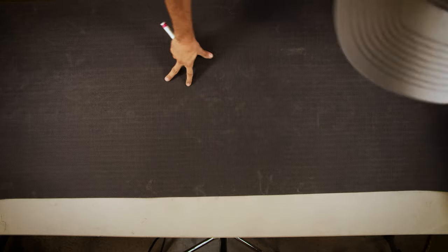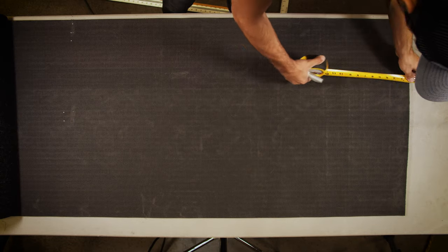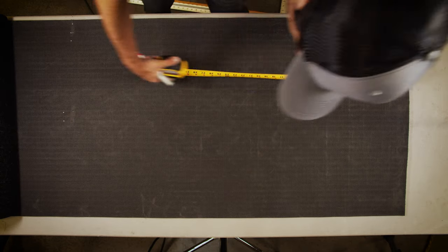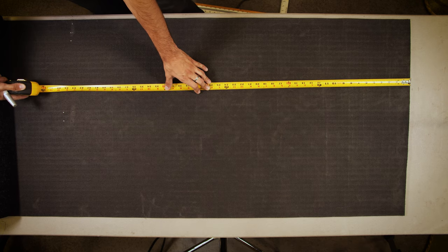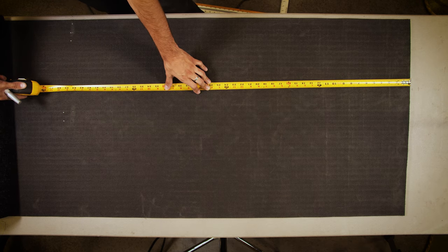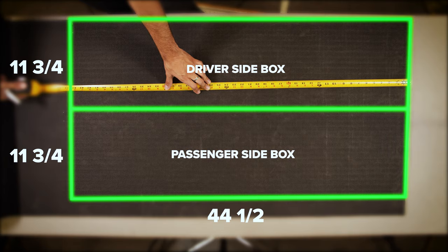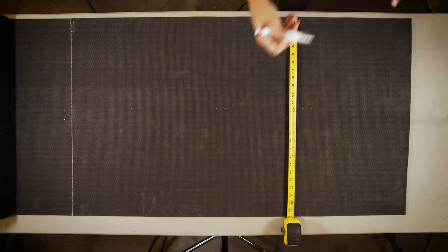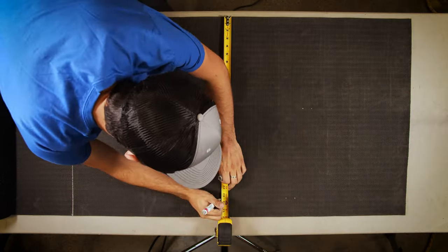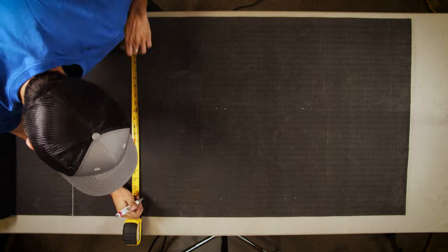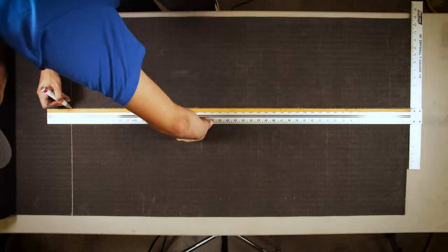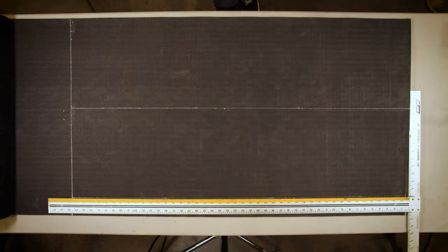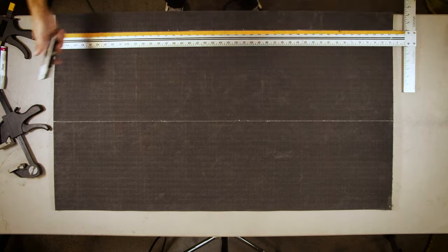Both the driver and passenger side box are identical in length and width. With your measuring tape, measure 44 and a half inches long by 11 and 3 quarter inches wide. Mark each corner with a sharpie. Take your metal ruler, line up the dots, draw a straight line across, and cut along the line.